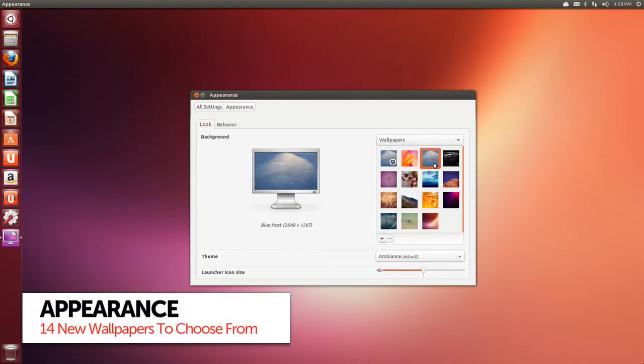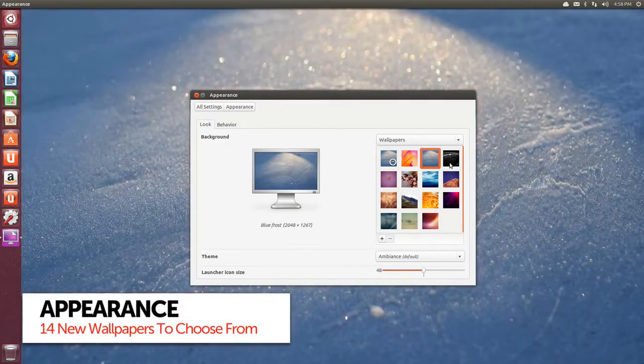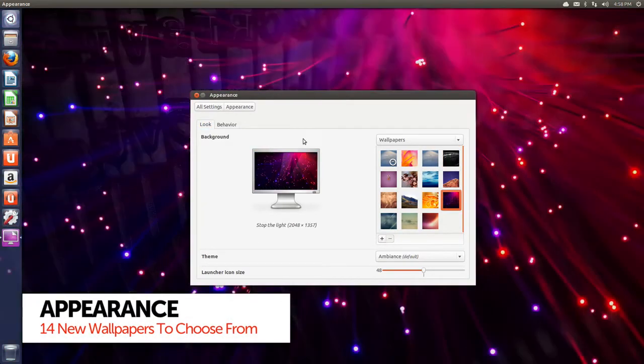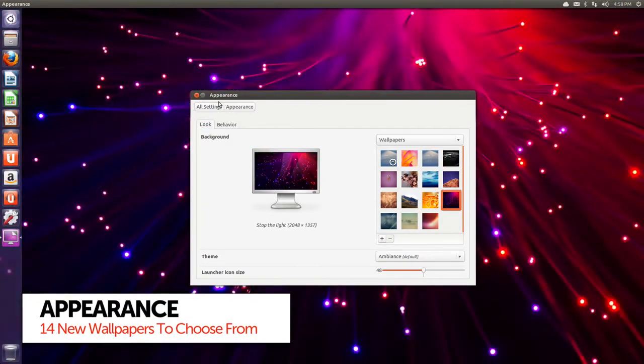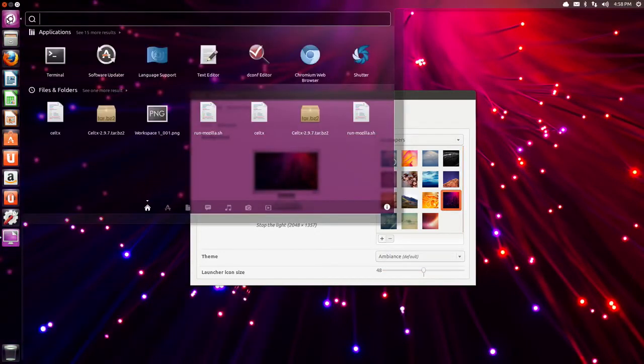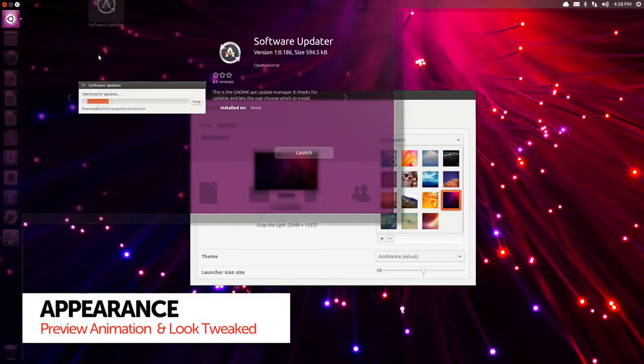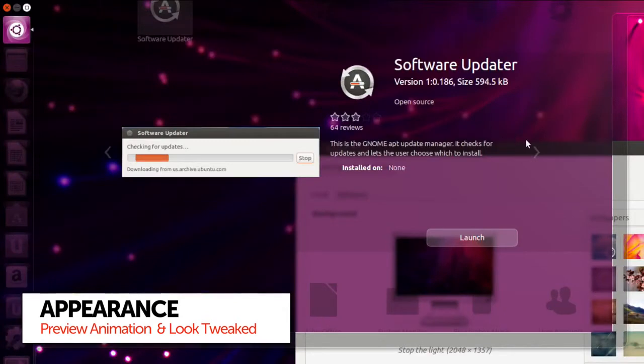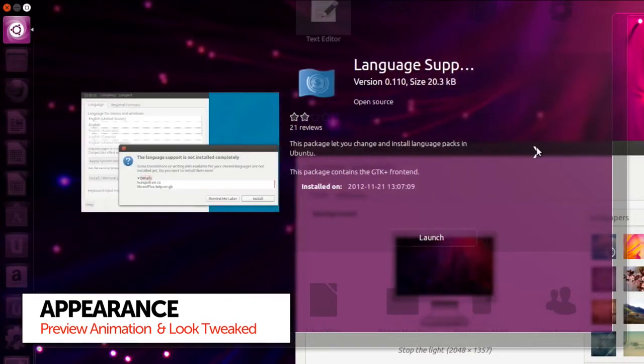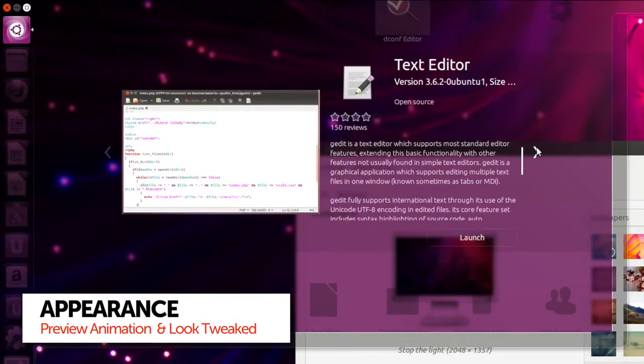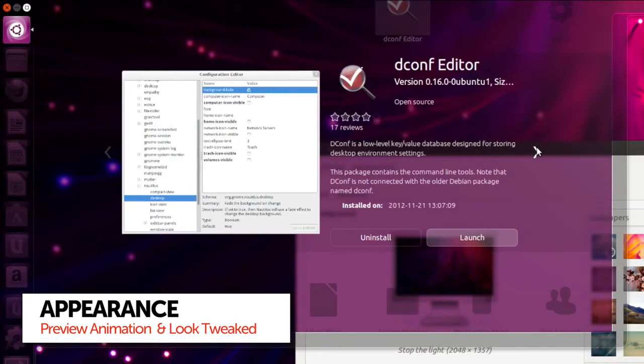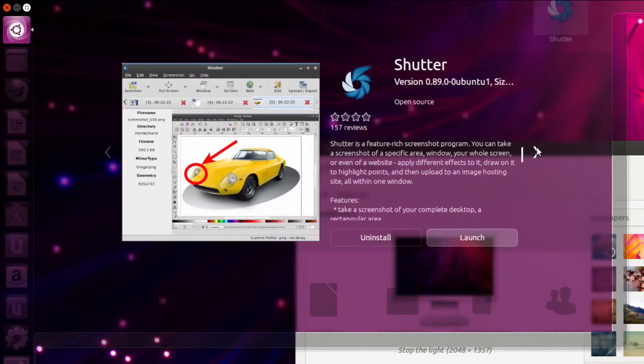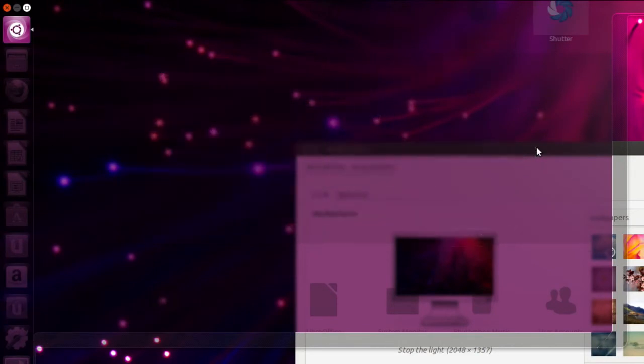Every release of Ubuntu comes with some awesome new wallpapers, and I'm glad to report that 13.04 is no exception. Right clicking on items in the dash opens up previews. The animation as it unfolds has been tweaked. There's now a container box and better differentiation of items being previewed and those just surrounding it.